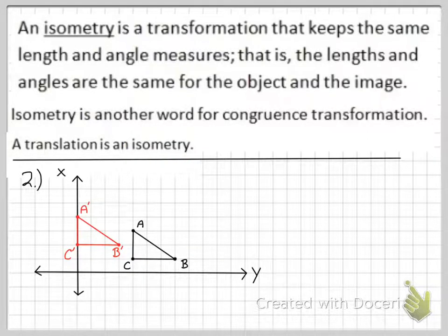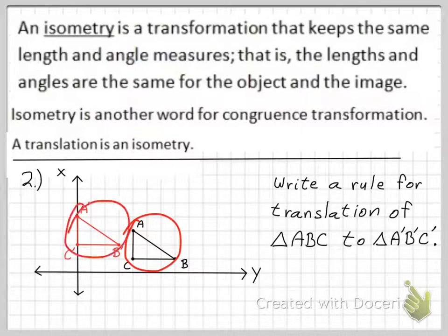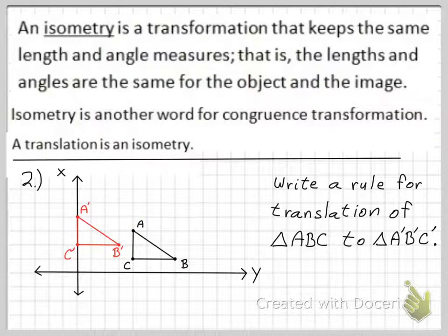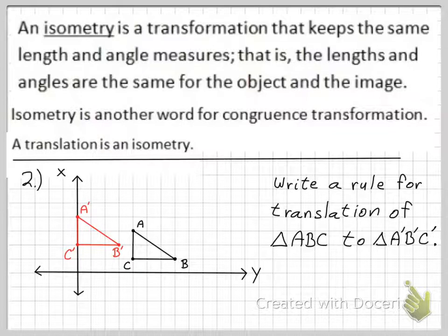Problem two: write a rule for translation for triangle ABC to triangle A'B'C'. In other words, write a rule of translation that goes from the black triangle to the red triangle. This is the reverse of problem one — you're given the graph of the pre-image and the image, and you have to write a rule for translation.